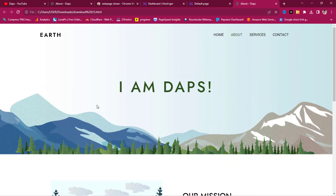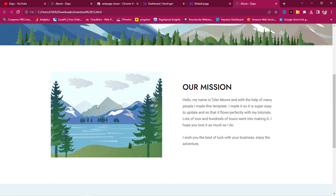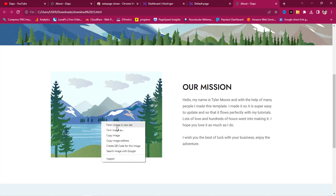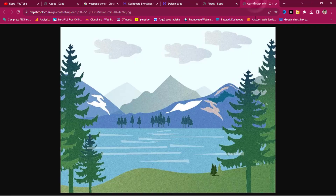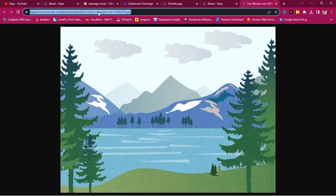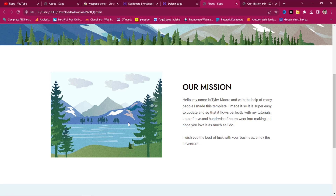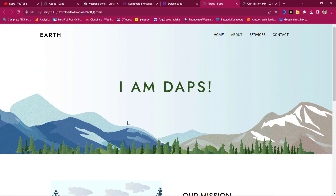Unfortunately, we won't be able to change images here because the cloner is pulling images from the live website. If I open the image in a new tab, you can see it's still linking to dabsbook.com. If the cloner had downloaded the images, it would be easy to replace them. If you need to change images or do more advanced cloning, I have a ton of tutorials on website cloning tools that allow you to change images and do much more.